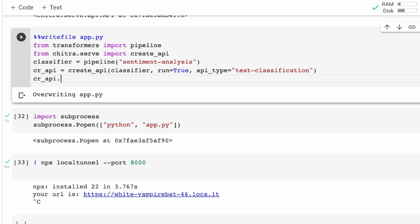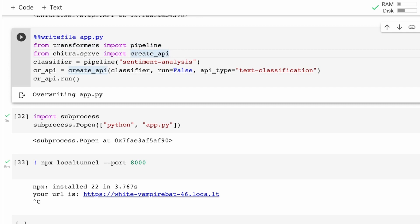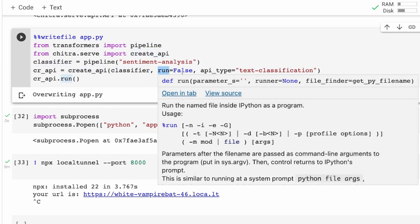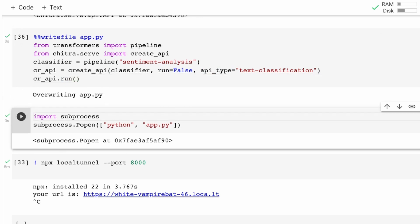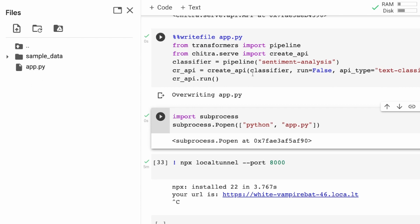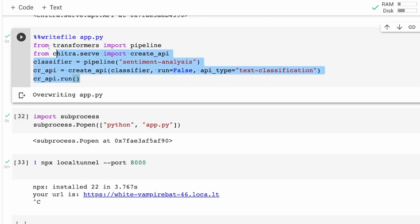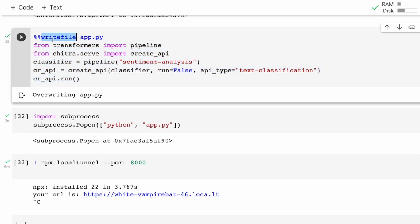So we're importing pipeline from transformers, we are importing create_api from chitra.serve, we are creating a pipeline for sentiment analysis, then creating an API with this model with run=False and api_type='text_classification', and then finally running it. I'm using the writefile magic command, and this entire code has been written as app.py. You can see there is a Python file here — this code has been pasted inside app.py.